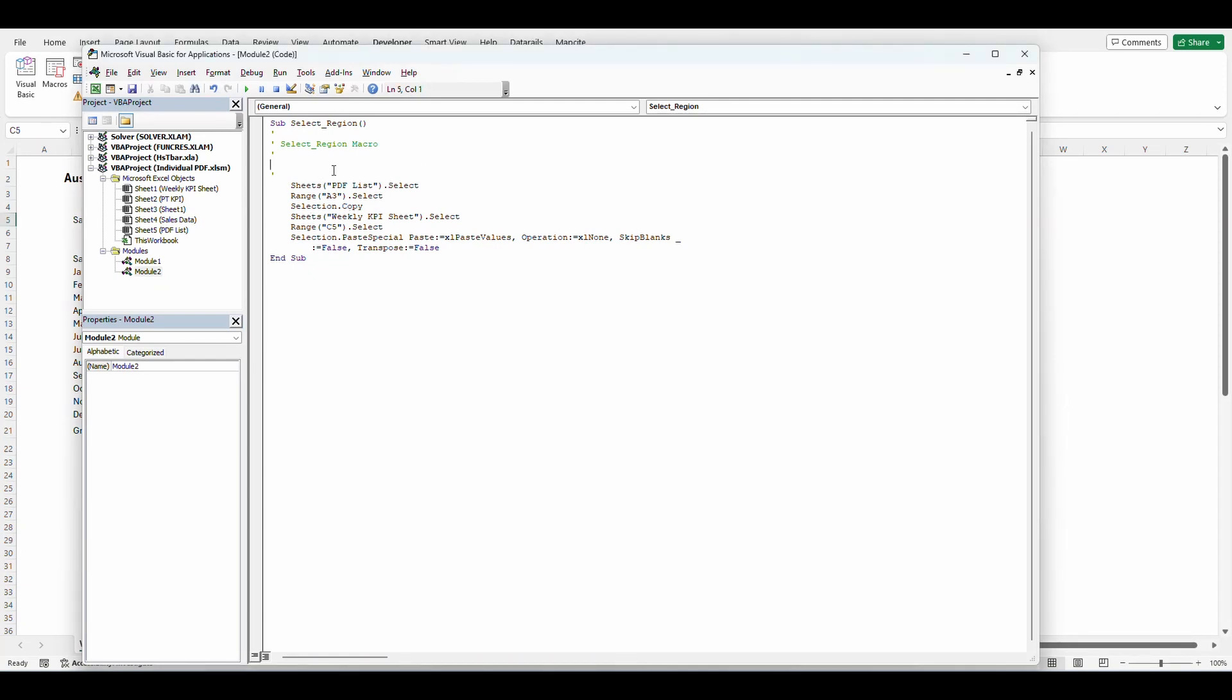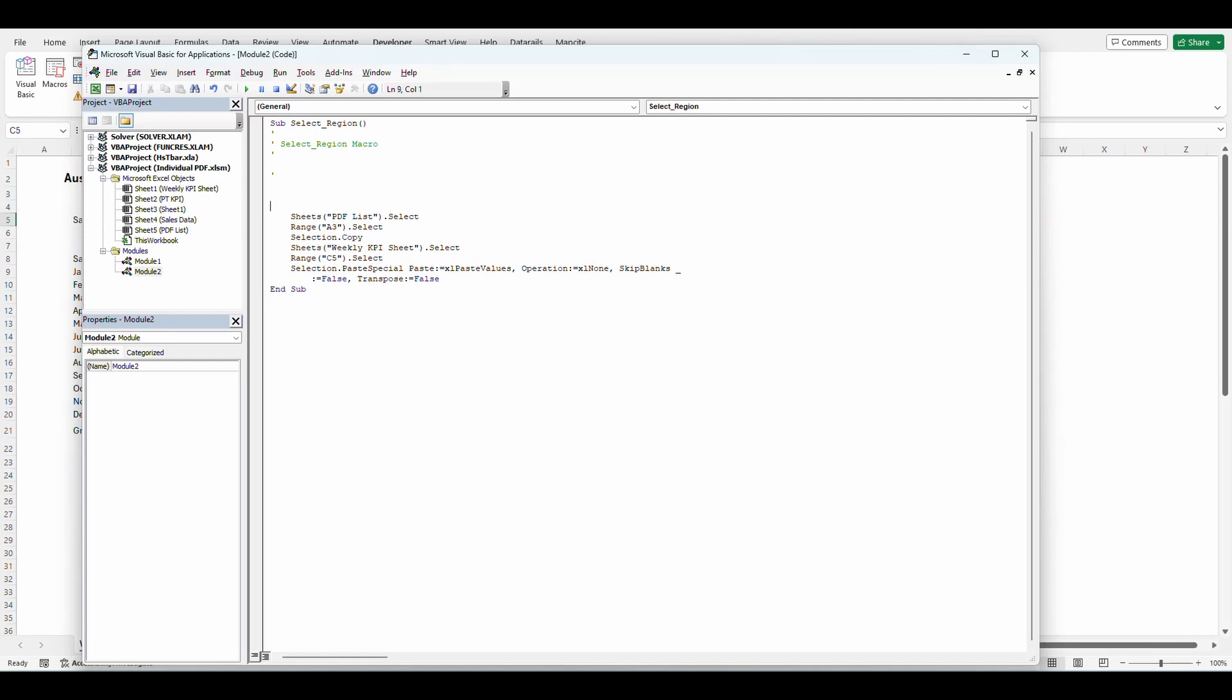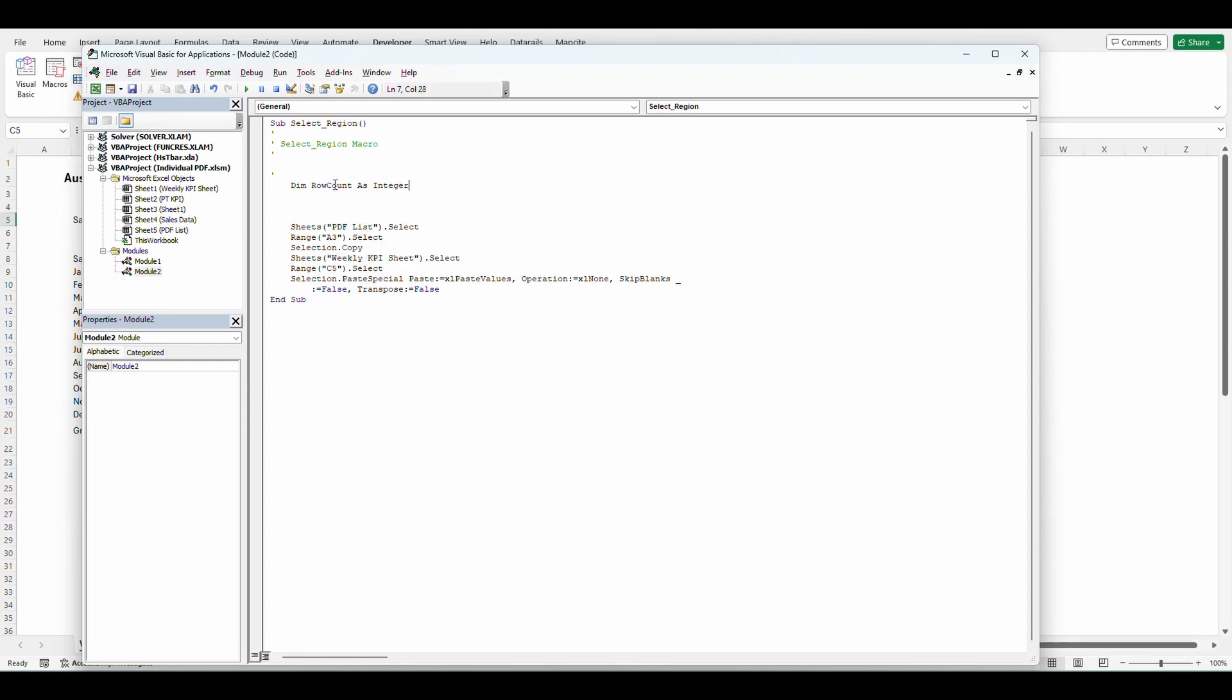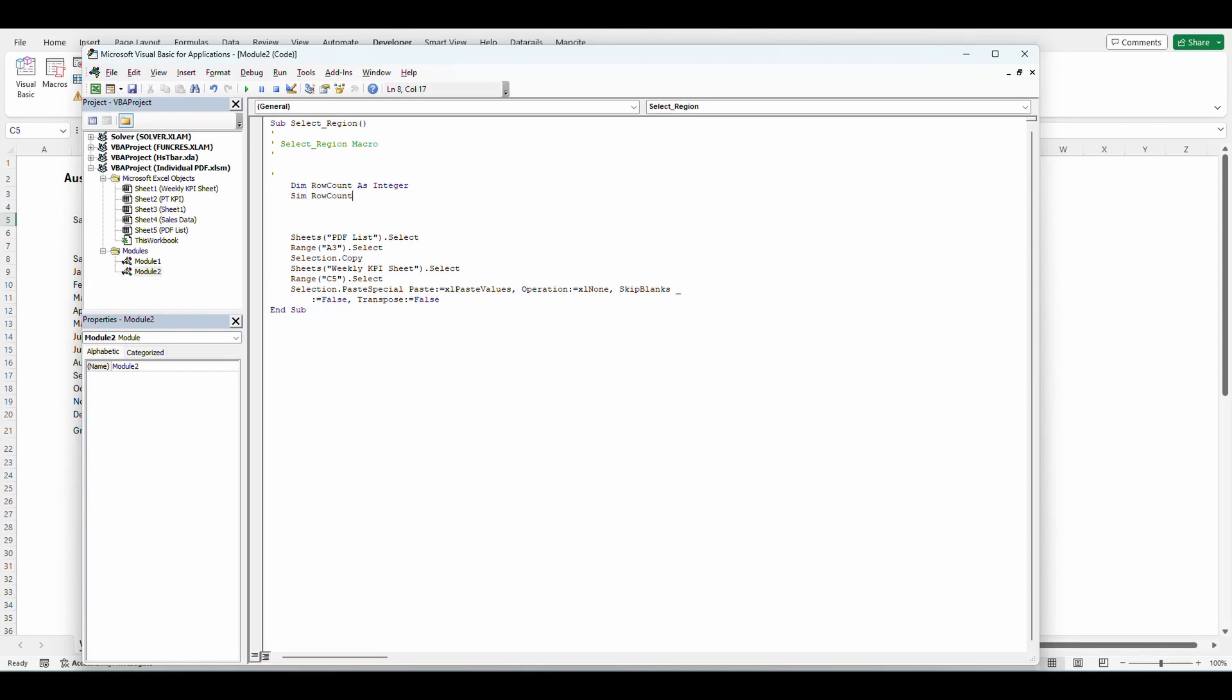We are going to first, we're going to make a new variable in here. It's pretty easy to make a new variable. We are making a dimension. We're going to call row count and we got to tell what type of variable is as integer. And then we're going to make one more dim row count end as integer.